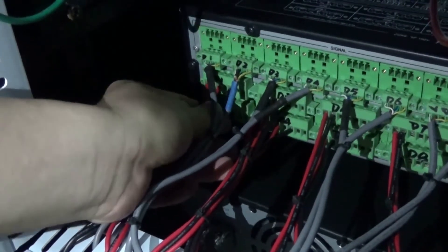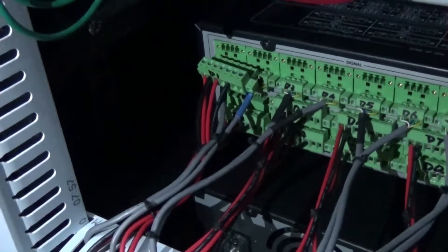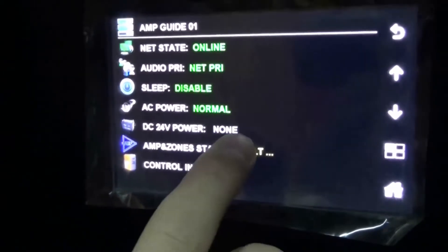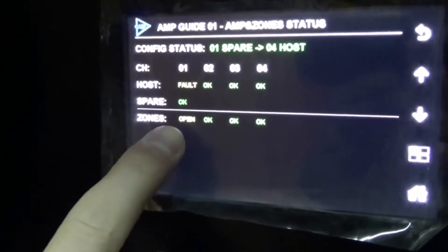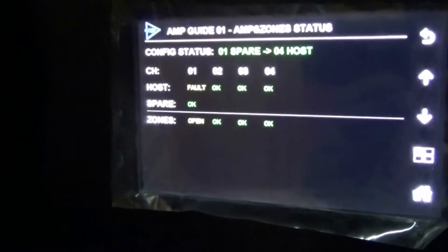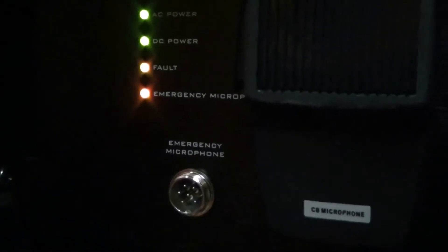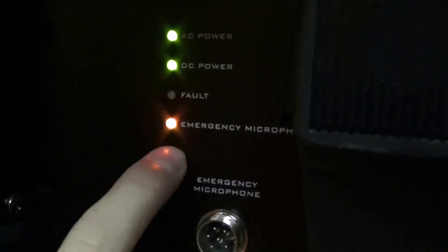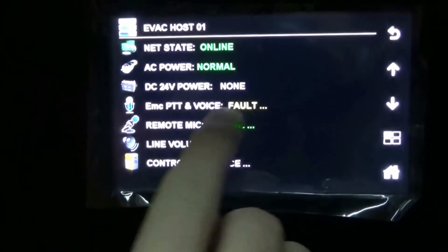Now I'm going to unplug the speaker output to simulate a speaker fault. We can see from here that something has gone wrong. From the front panel, we can check the zone status, and here we see the channel 1 speaker output has been opened. If you unplug the handheld microphone, you can see from here that it says the emergency microphone has gone wrong. And from the front panel, you can see that it says the handheld microphone has failed.